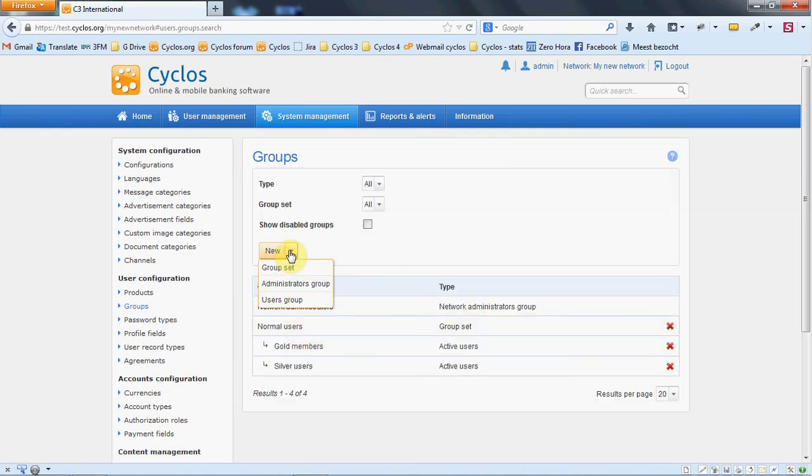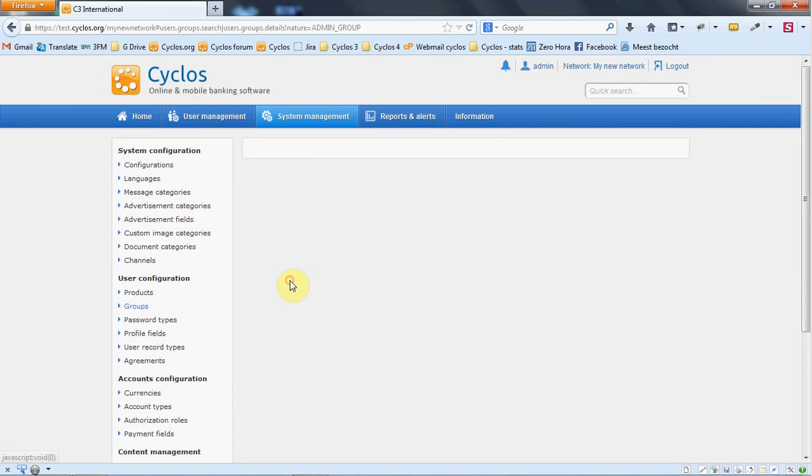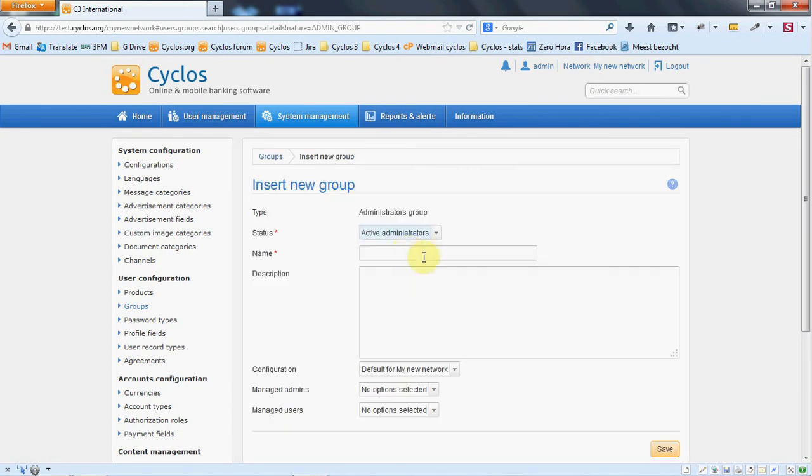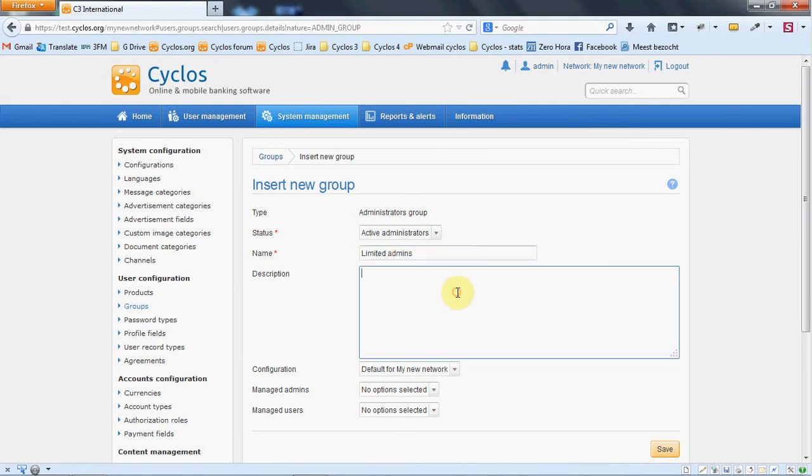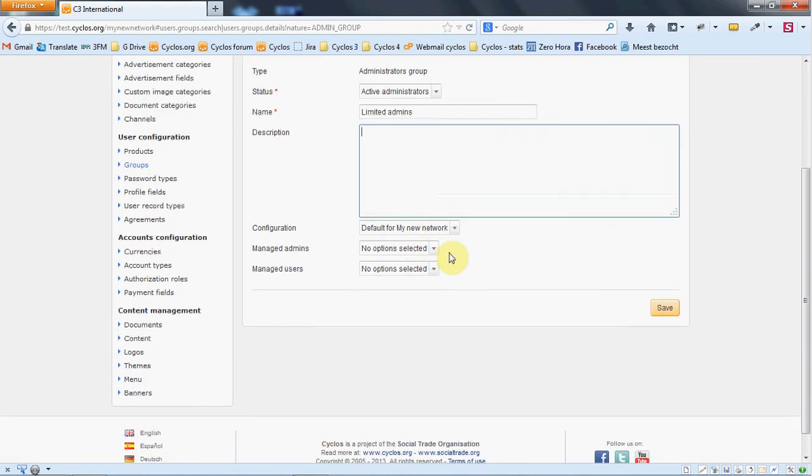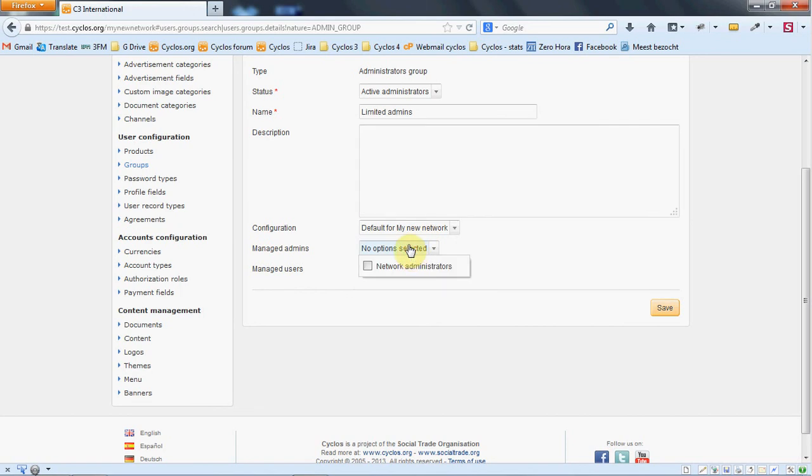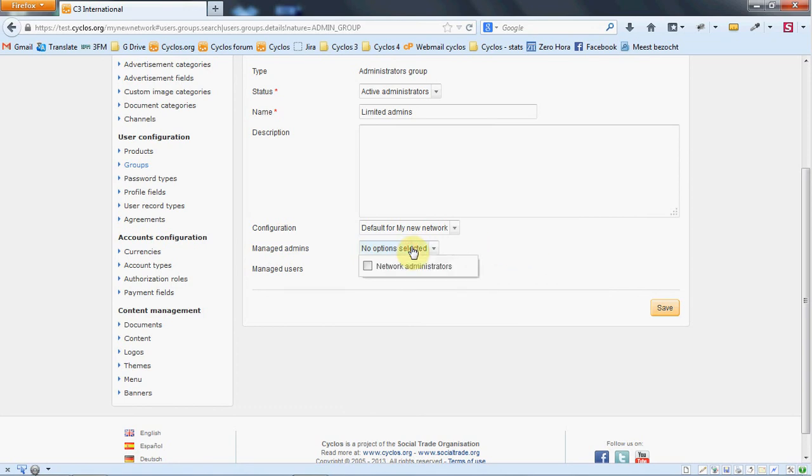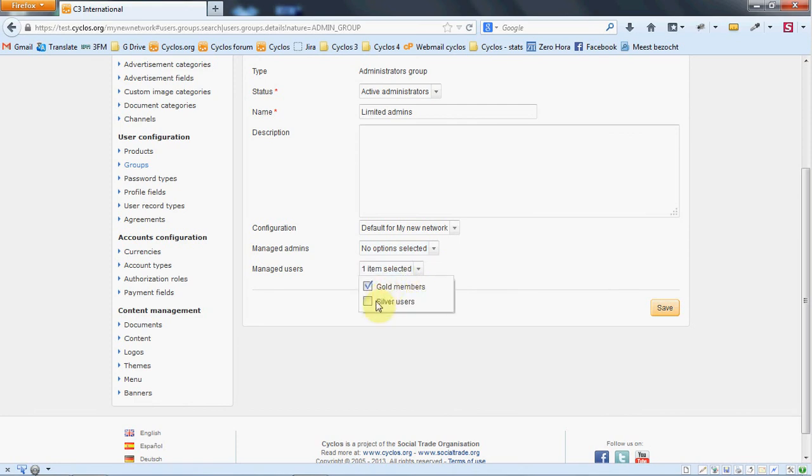We will make another administrator group and we will call them limited admins because they don't have all the permissions. We give them the default configuration. Which admins can they manage? Can they manage the network administrators? No, because those have a higher hierarchy. So we don't want them to be able to manage that. At this point, we want them to be able to manage all the users. So we say save.